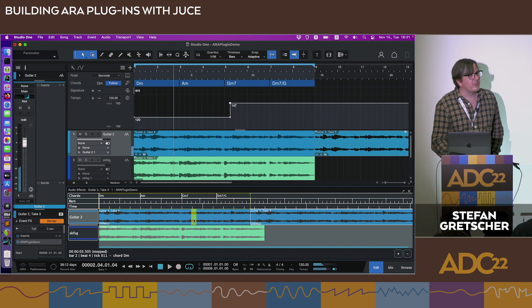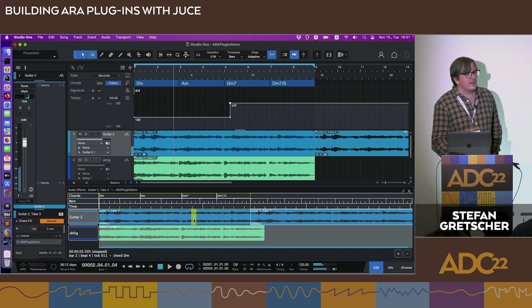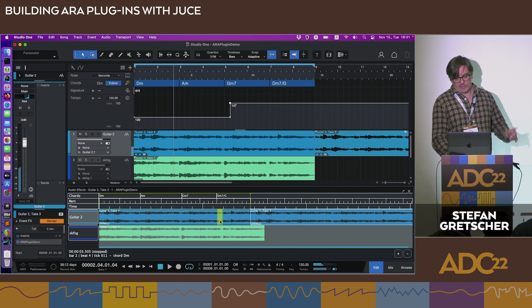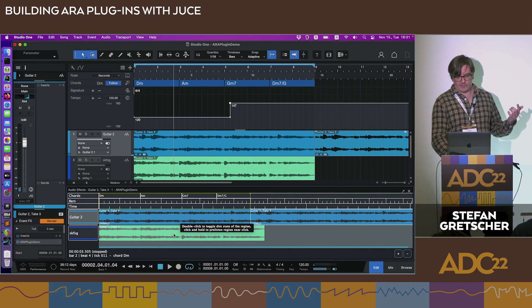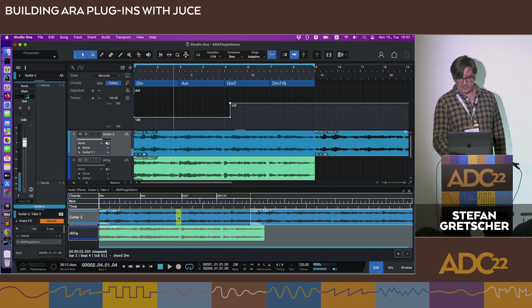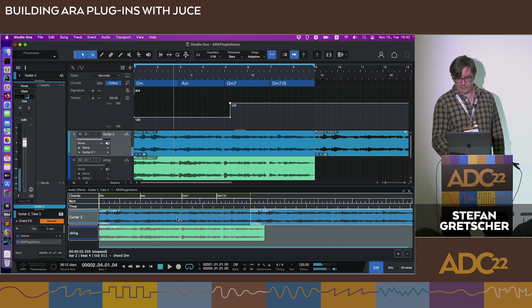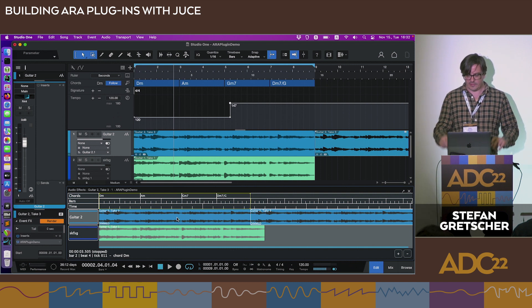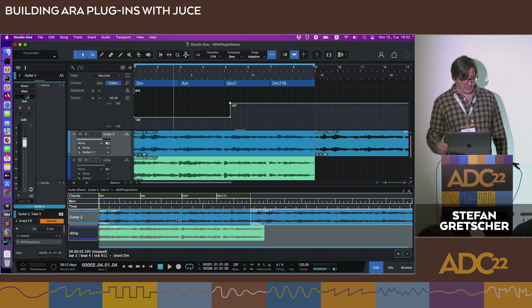It plays a loop around the cursor position while you hold down the mouse. Because it uses the ARA editor rendering technique, if you're using it on a different track, you get the volume settings of that other track, and it also reflects the dim state in the preview. This is really useful to check that your states are being stored and restored properly.